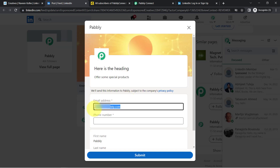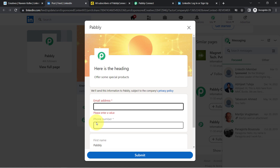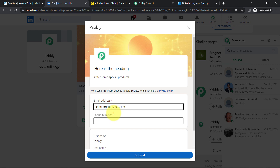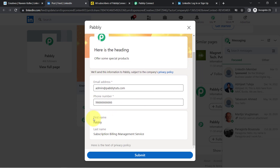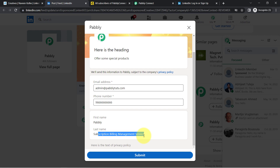In this Register section, I will share my email ID, my phone number and other details. I'll add admin@pablytudes.com — just a random dummy email address. I'll also add a dummy phone number. I have added the phone number as well. Two more fields are present here — First Name and Last Name. These two fields have taken the default value as 'Pably' and in the Last Name it has taken the default value as 'Pably Subscription Management Service.'